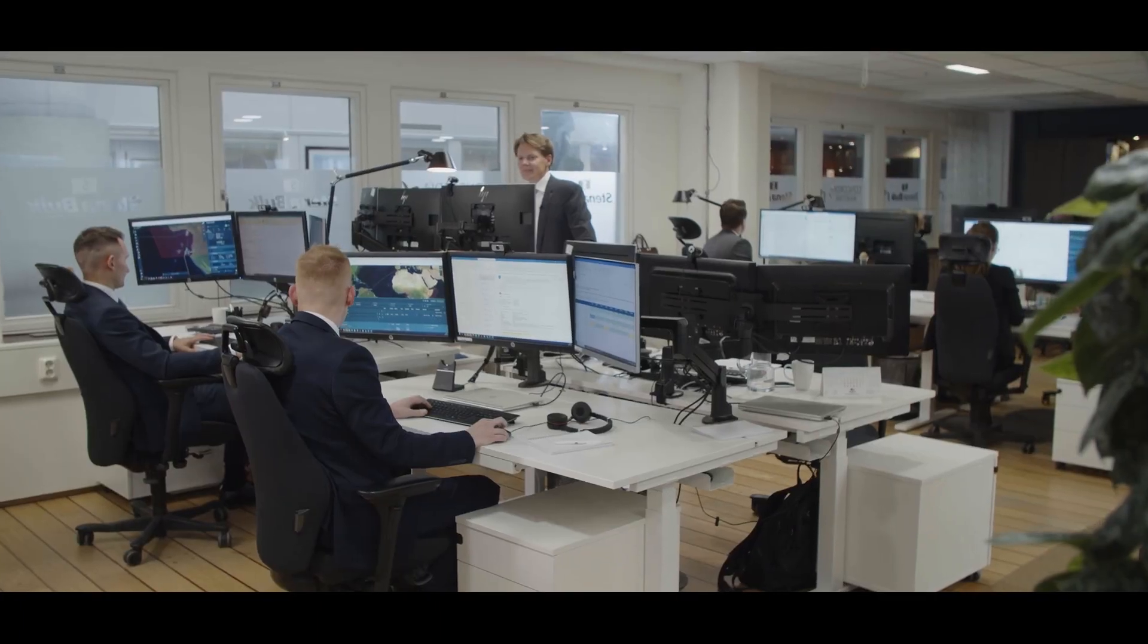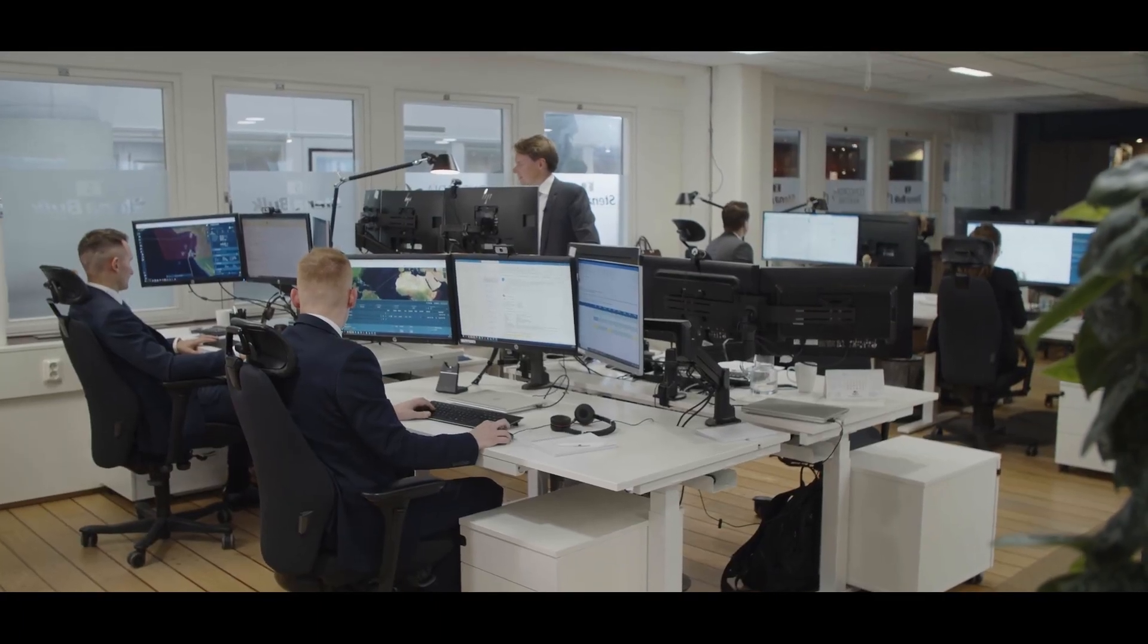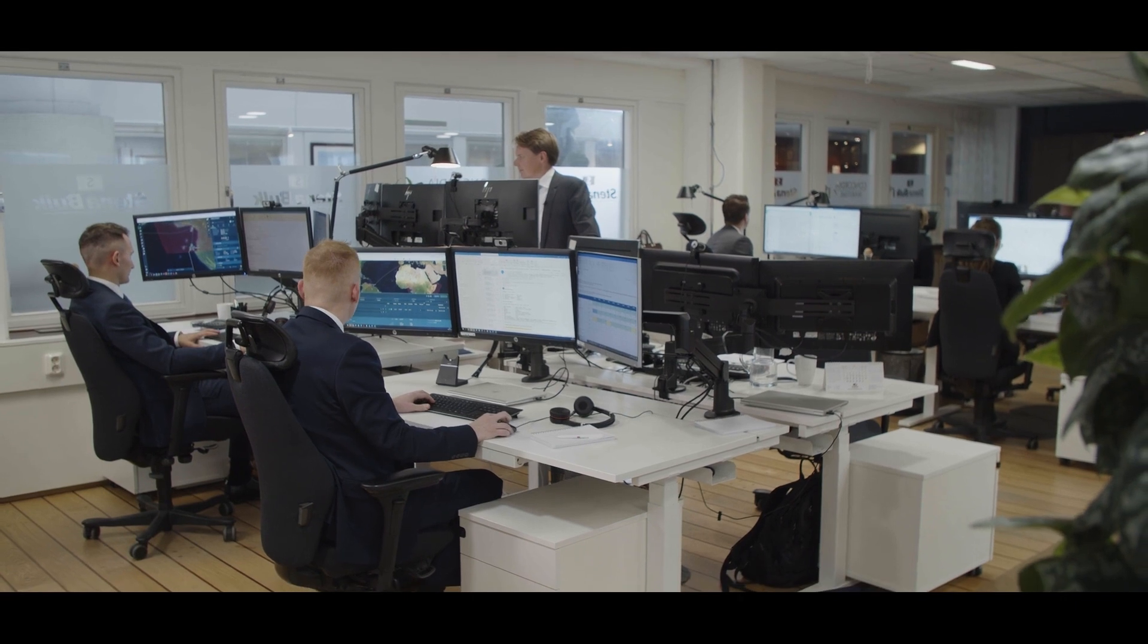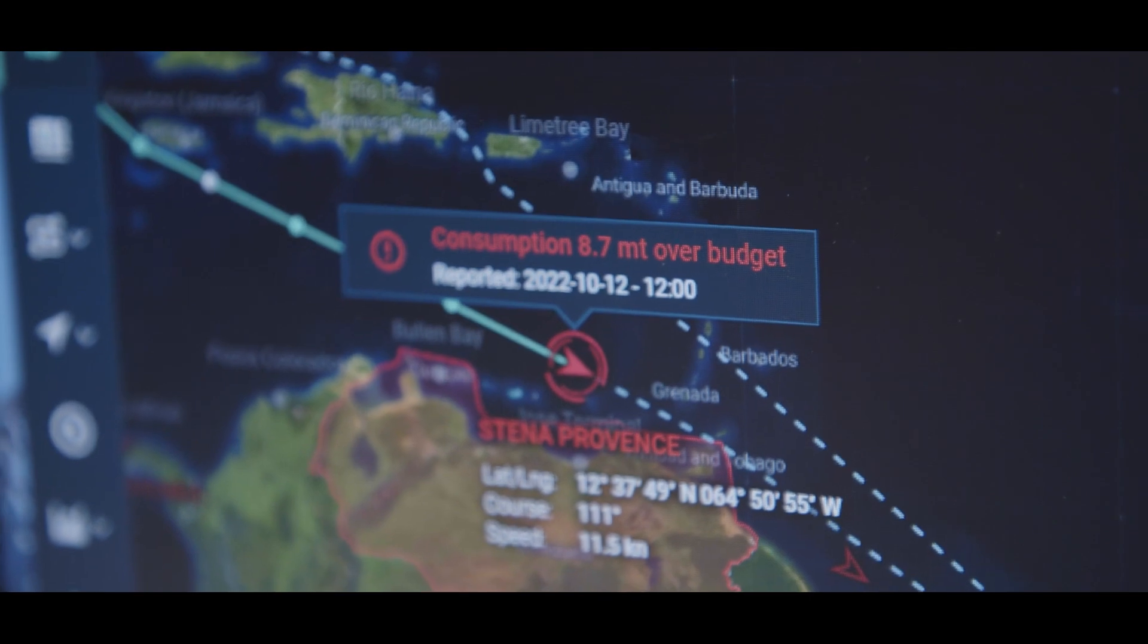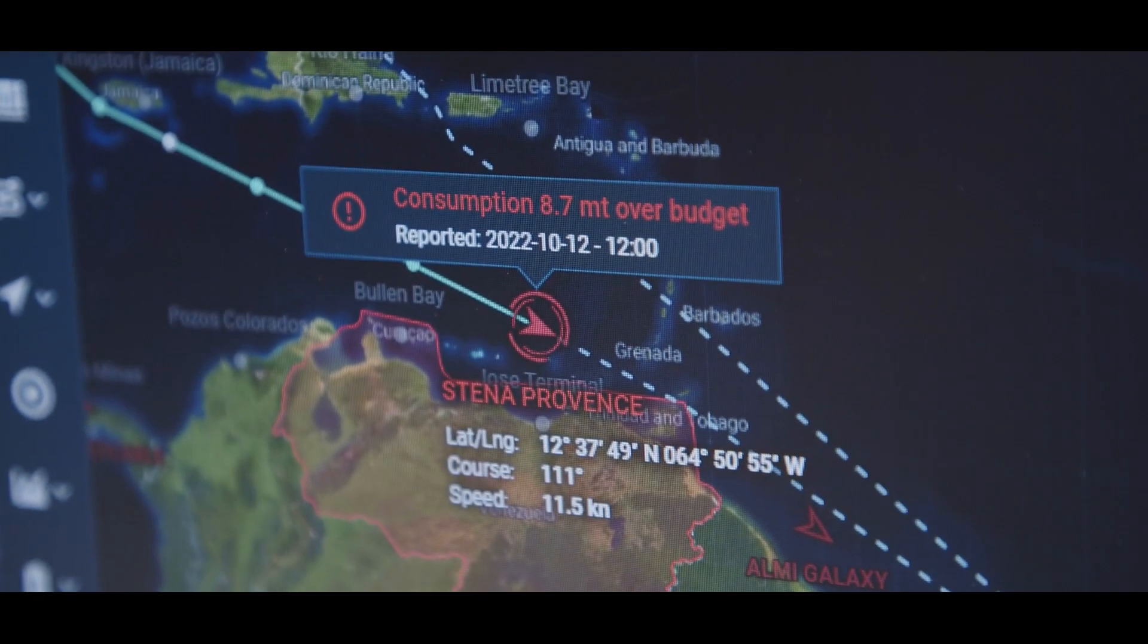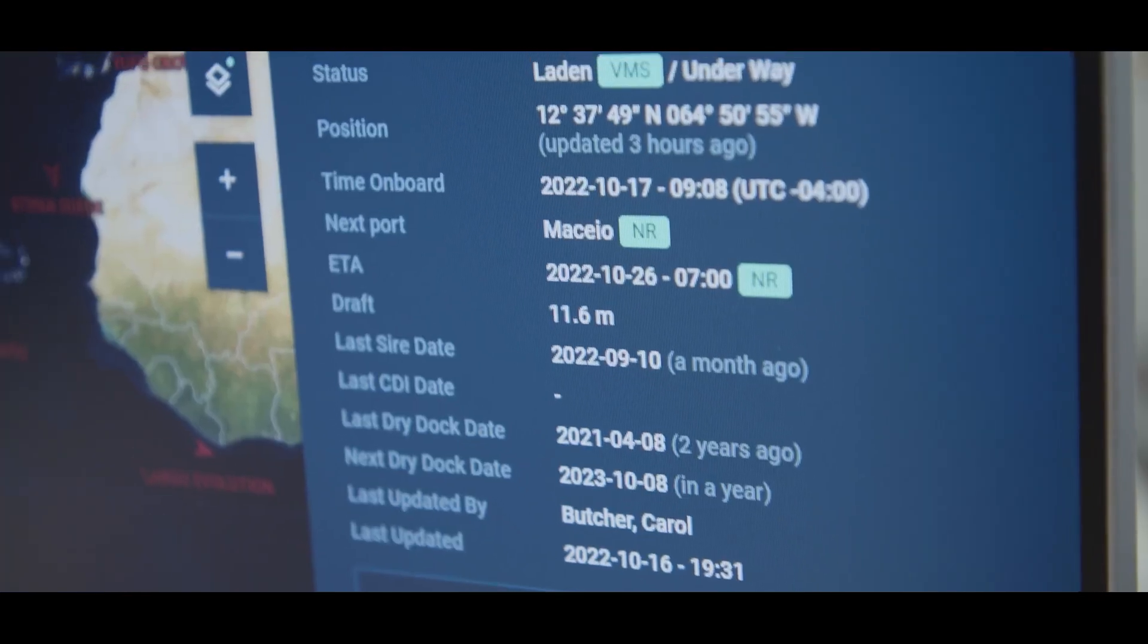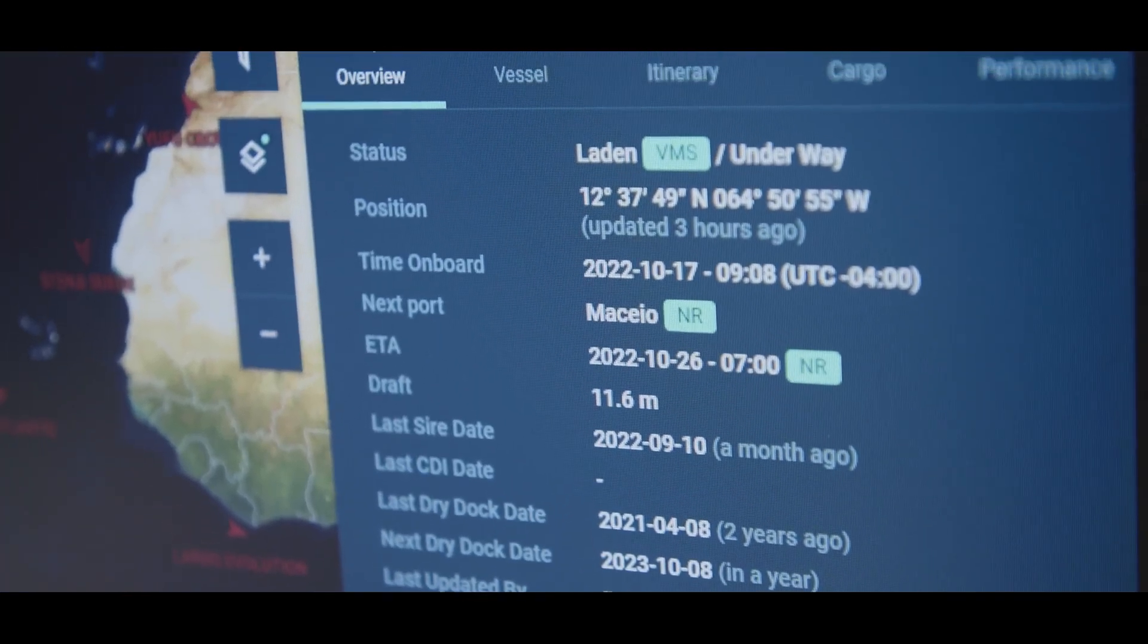Okay, thank you very much. So in Captain's report, he's reporting the daily ROBs, so what bunkers he has on board. And from that you can take decisions on where to bunker, how far can we reach, can we come to this port? And you see his ETA.